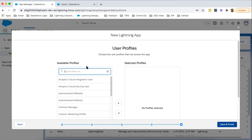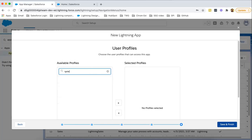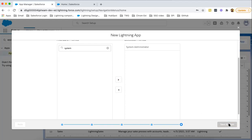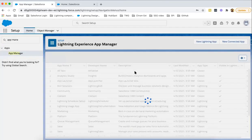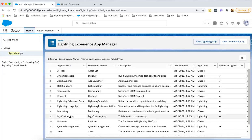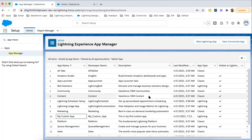Now for which profile do you want this app to be available? As of now I am choosing System Administrator profile and save and finish. This way our custom app will be created. Here it is, My Custom App at row number 10. This way we created our custom application.